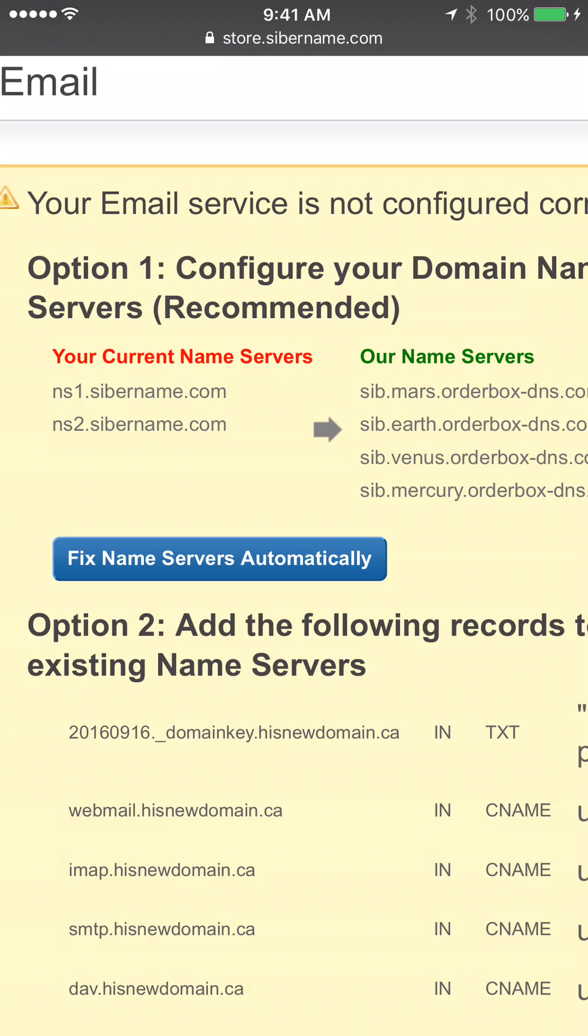First if you are using our free website builder you should not change it. You should contact support and ask them to add required information for your mail service. If you are using our website builder or any other website services then you can fix name servers here.